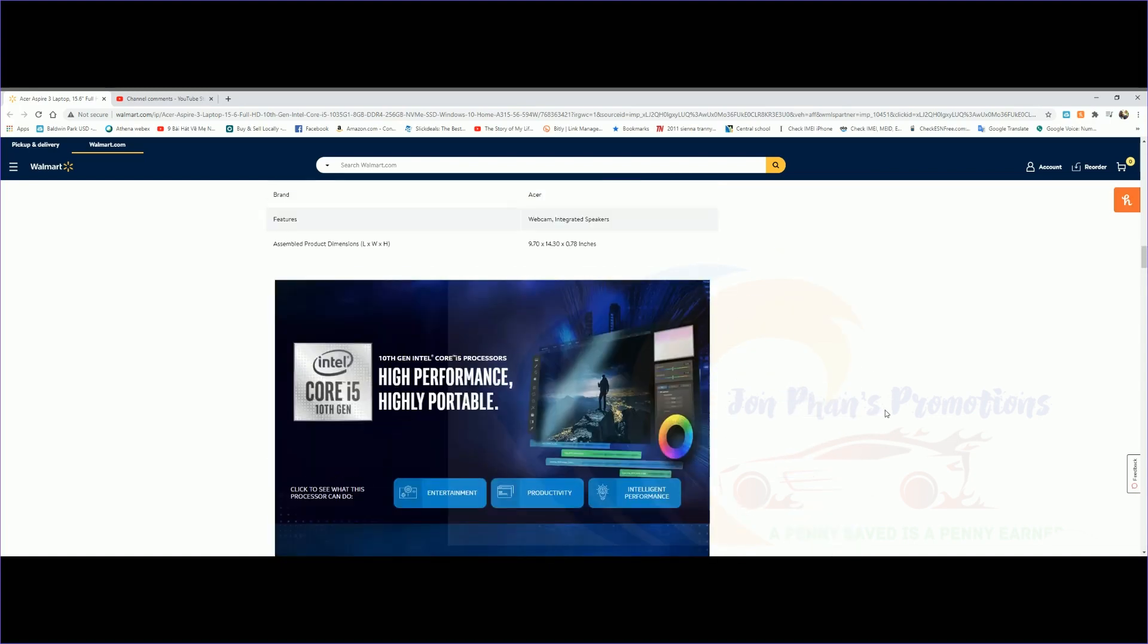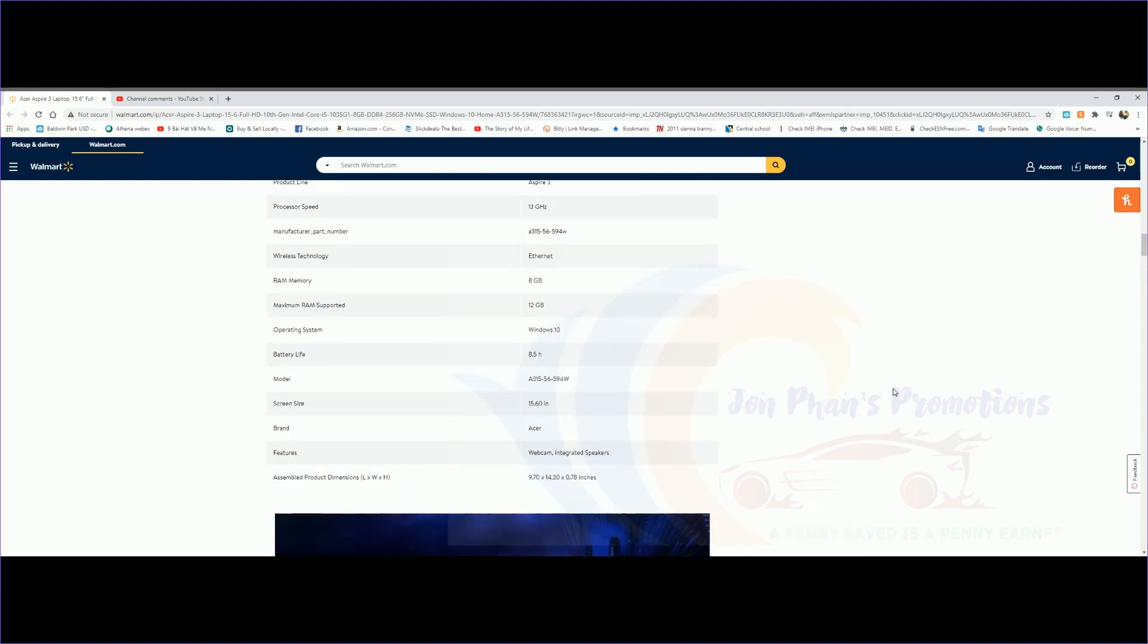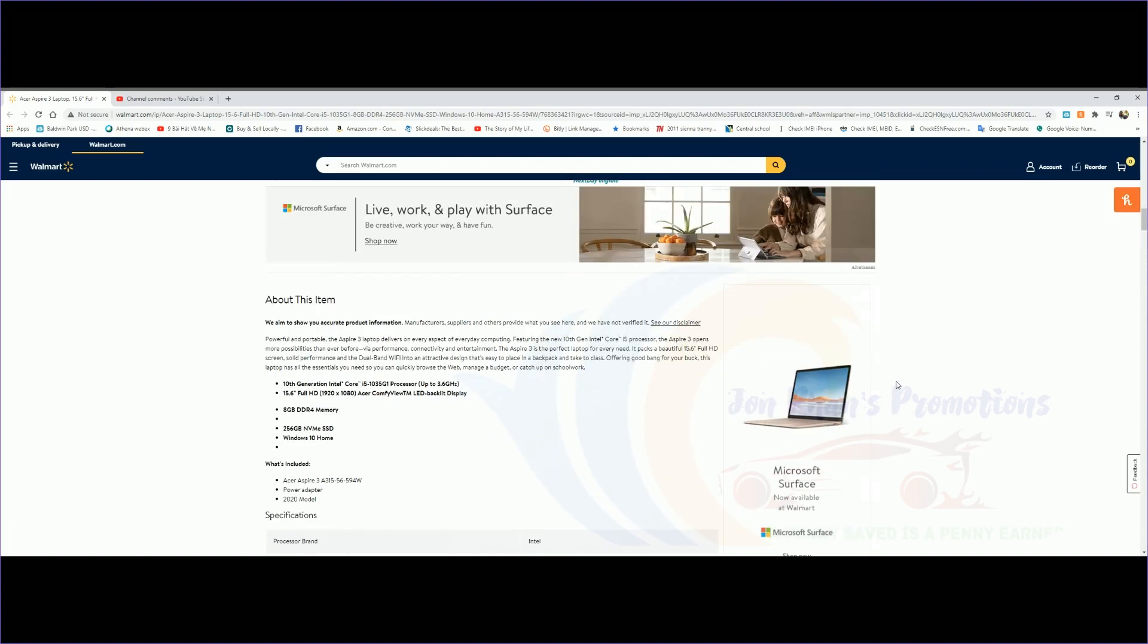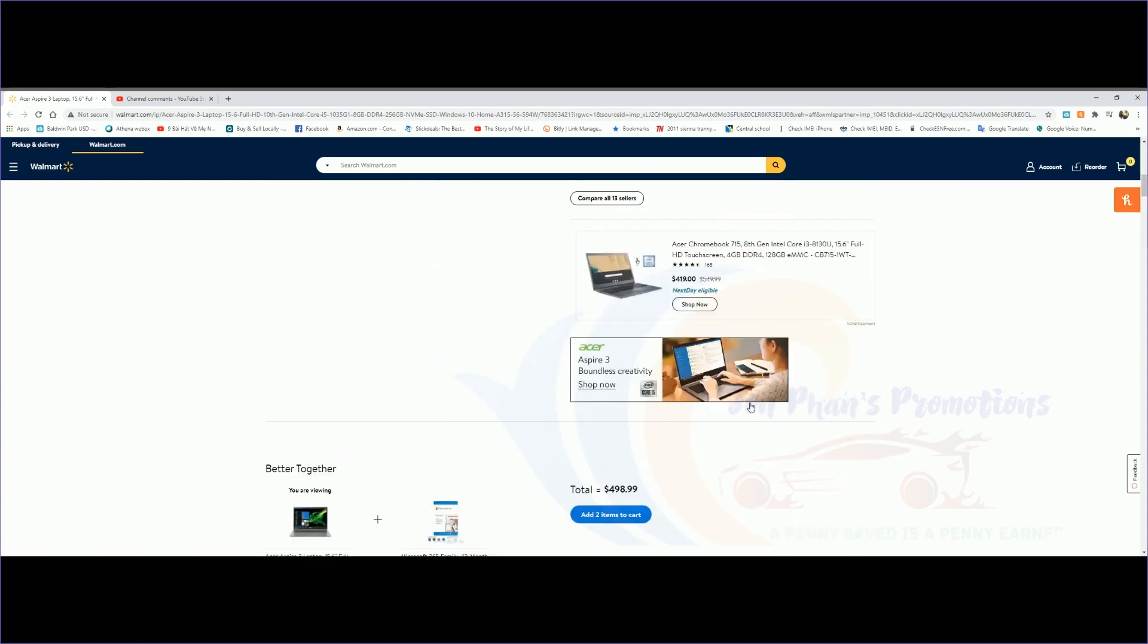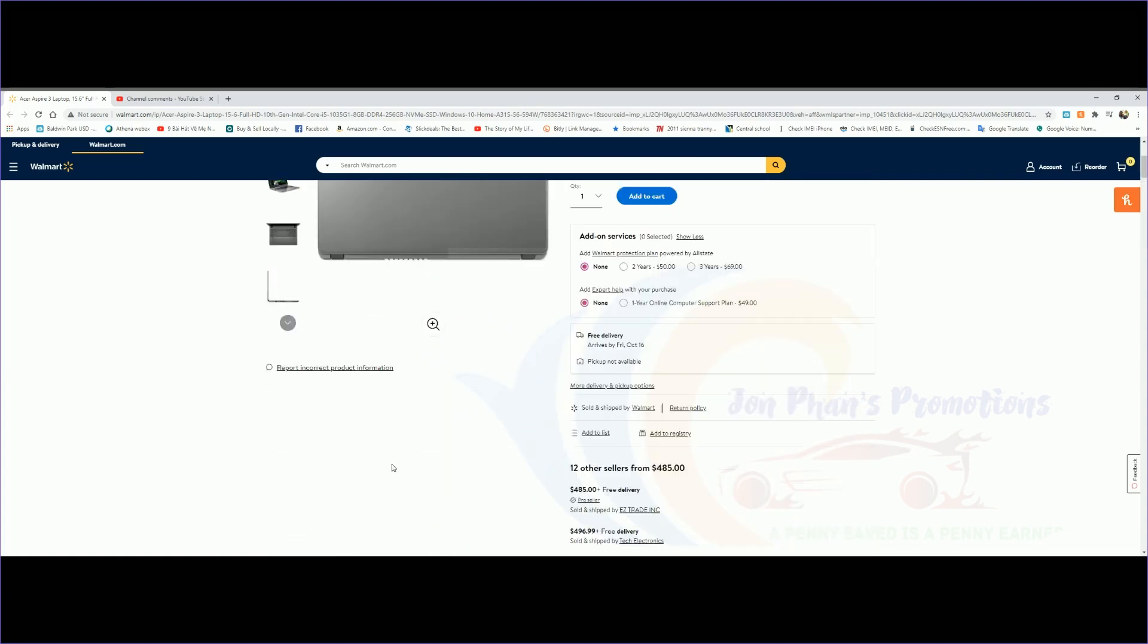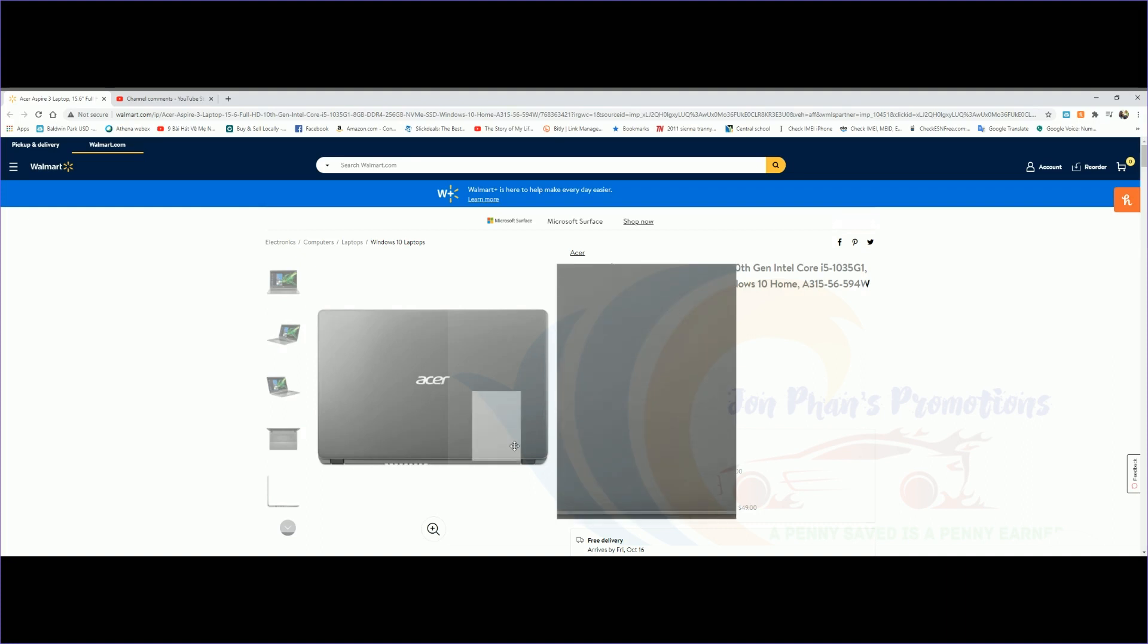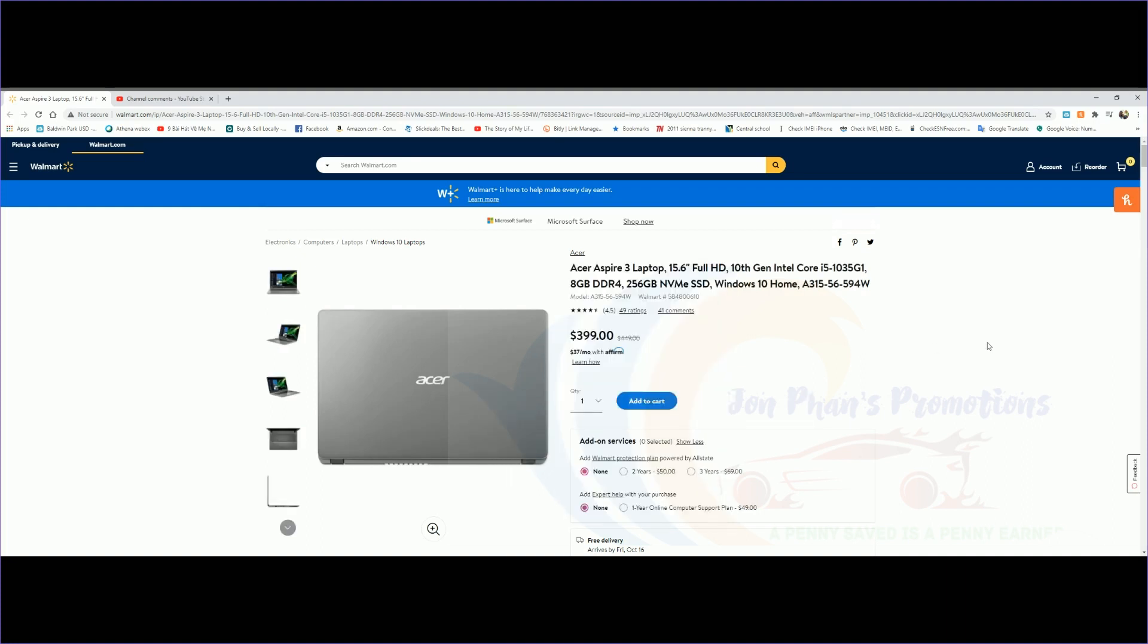For $400, Full HD, the hard drive is NVMe which is really fast, and it comes with Windows 10. Not bad at all. If you guys have any questions, let me know. But other than that, take care and I will see you guys in the next video.